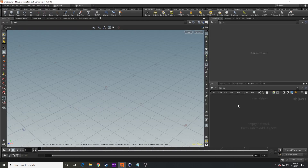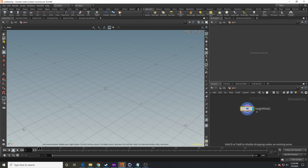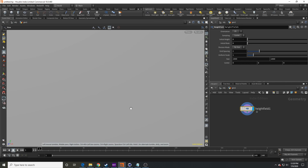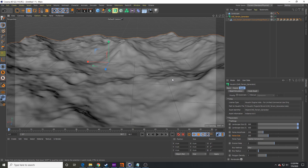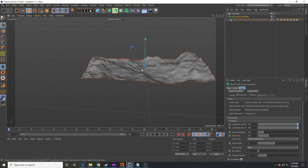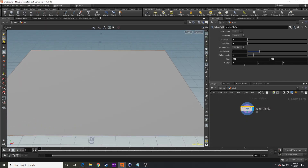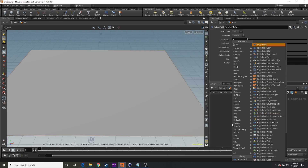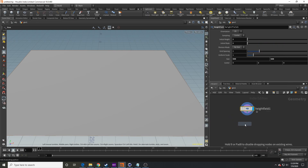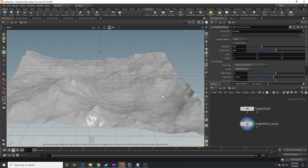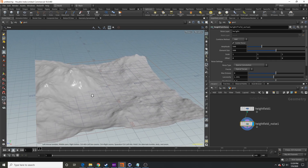Let's jump into Houdini and show you how to do this. First we're going to drop a geometry node in, then drop a height field node and zoom out. I'm going to set this to 500 by 500 to match what we have in Cinema 4D — because if you jump back into Cinema 4D you can see the geometry starts to clip if it's too large. Setting it to 500 lets us view the whole geometry at once.